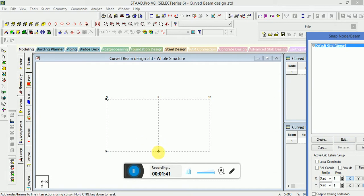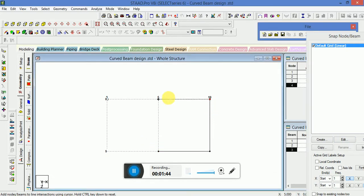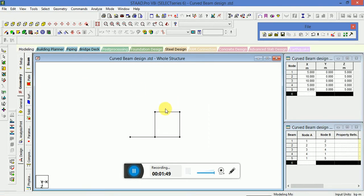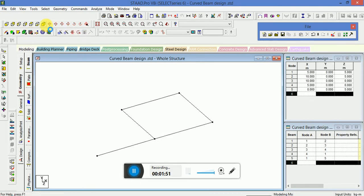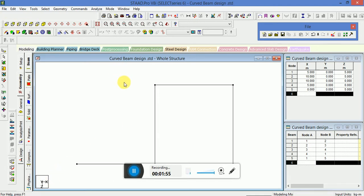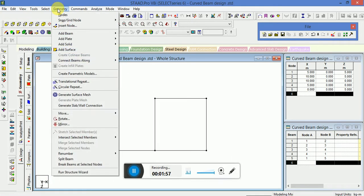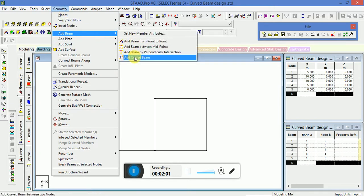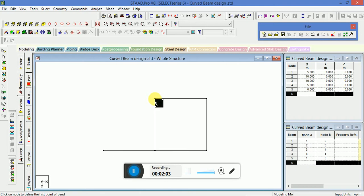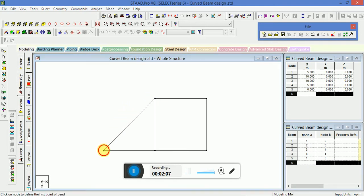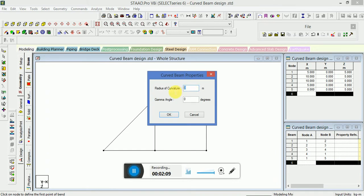We have set up the model in the exit plane. Now go to Geometry, then Add Beam, and select Add Curved Beam. The radius of curvature will be 5 meters and the gamma angle will be 90 degrees.